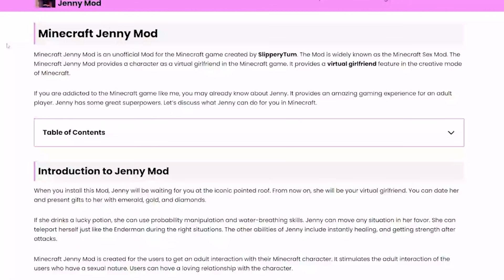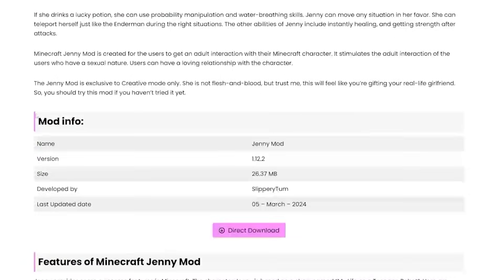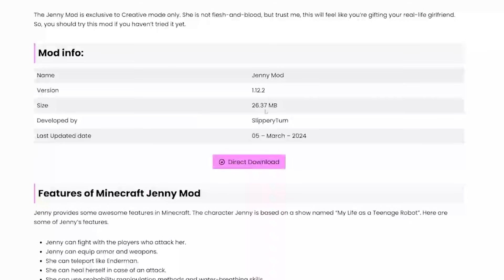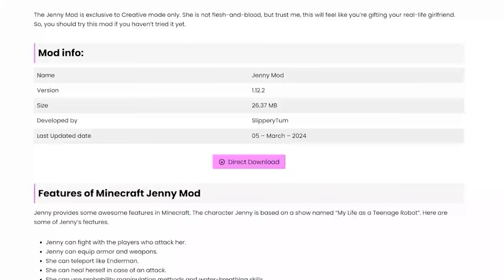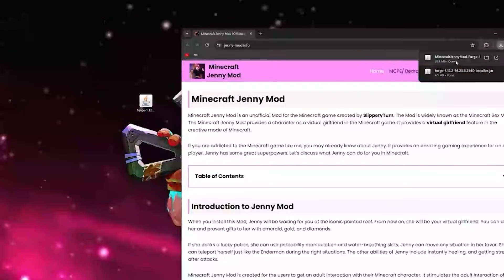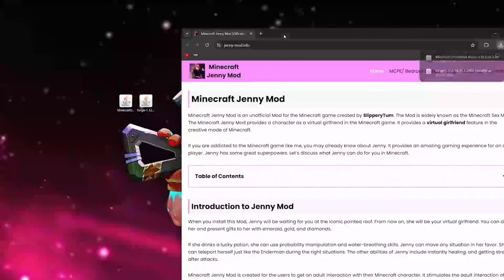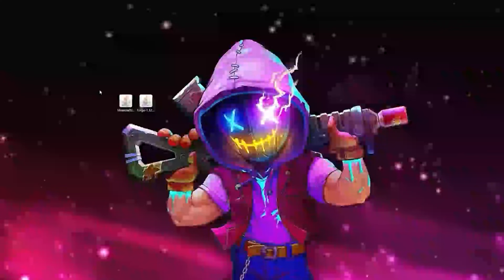This is the official Jenny mod website. Scroll down and you can see the mod info — this is for version 1.12.2. Hit direct download and the 1.12.2 mod file will be downloaded.